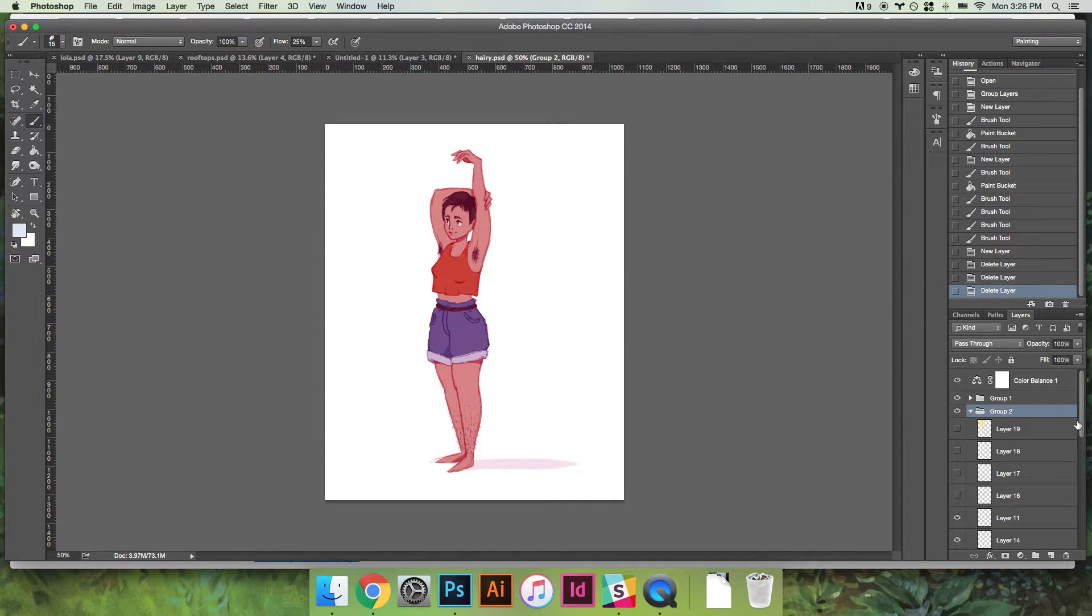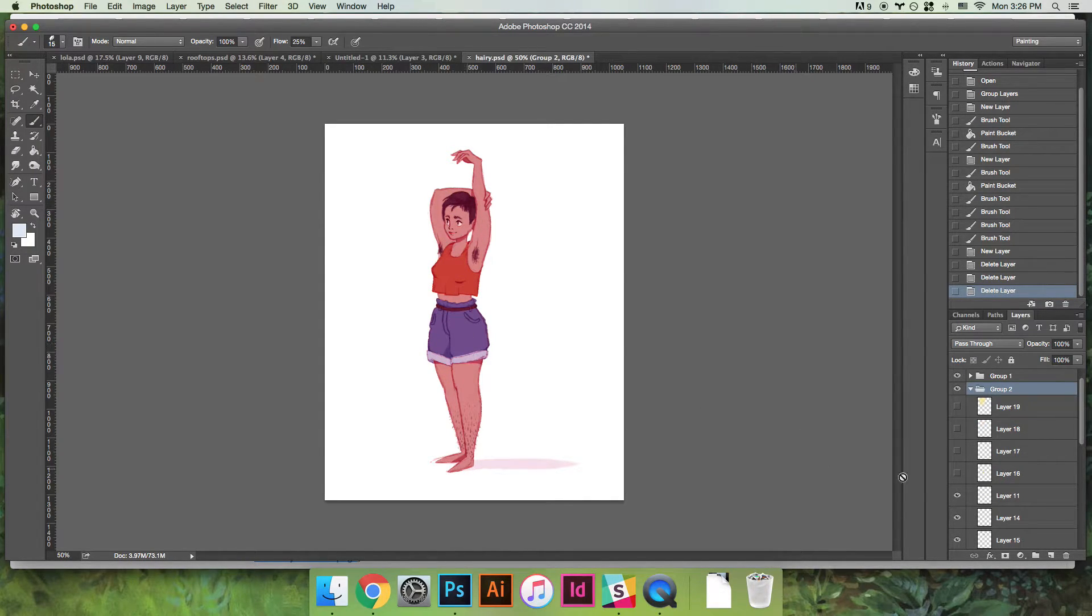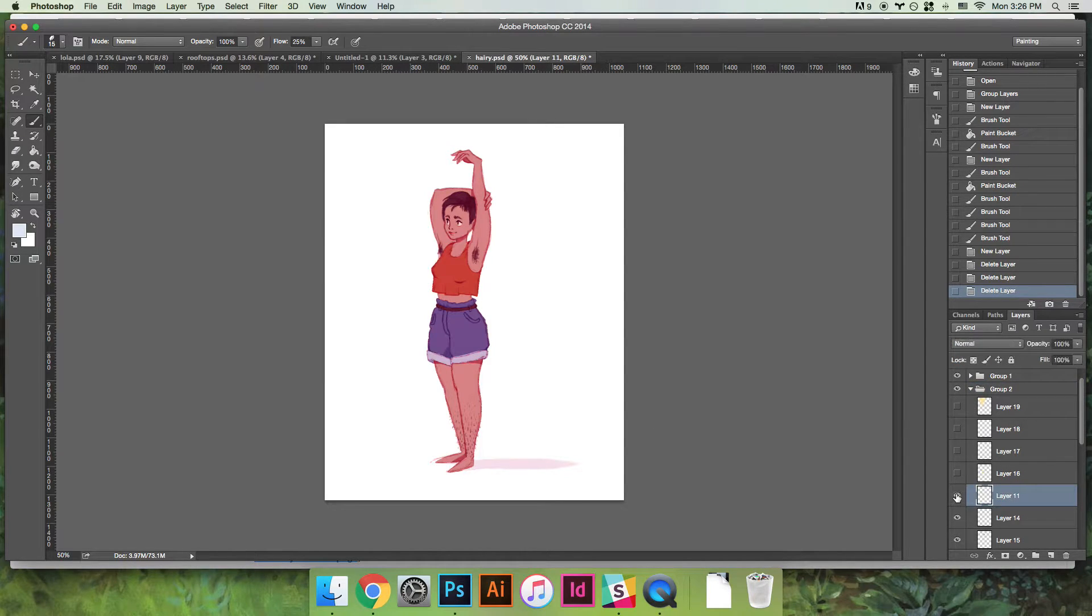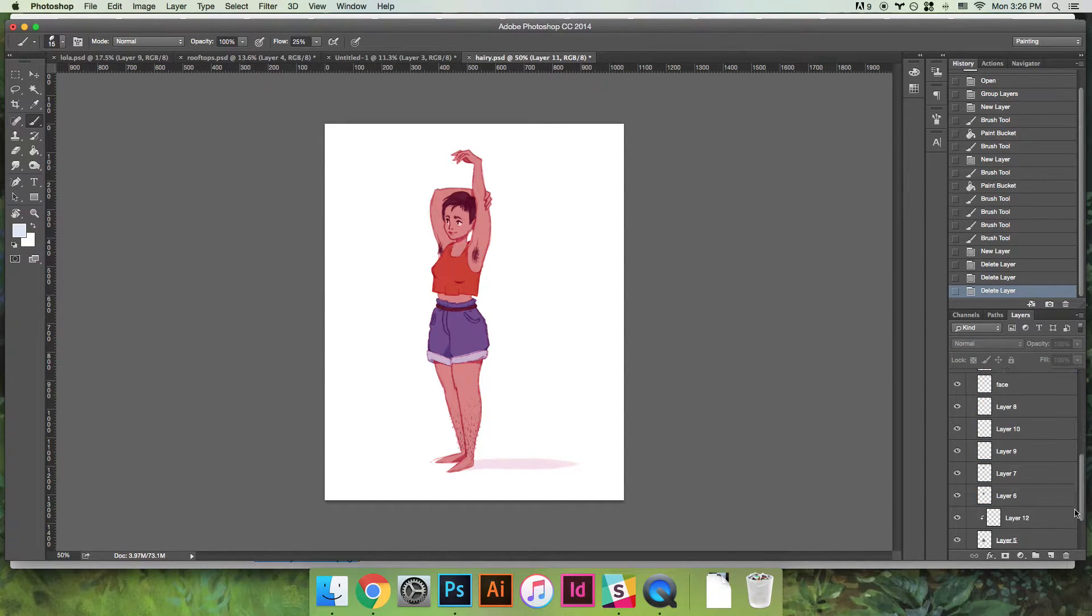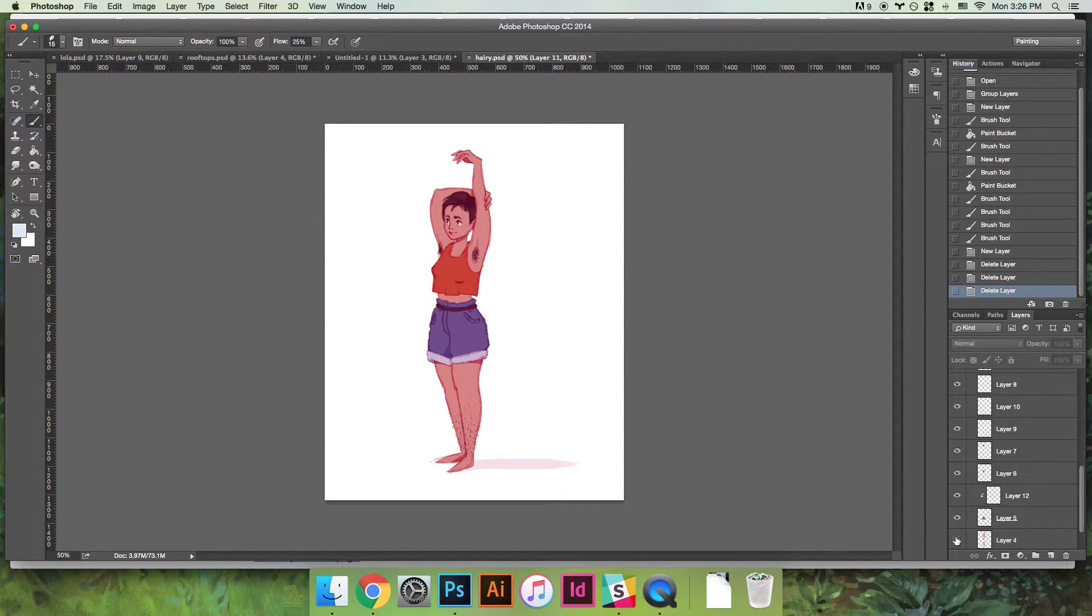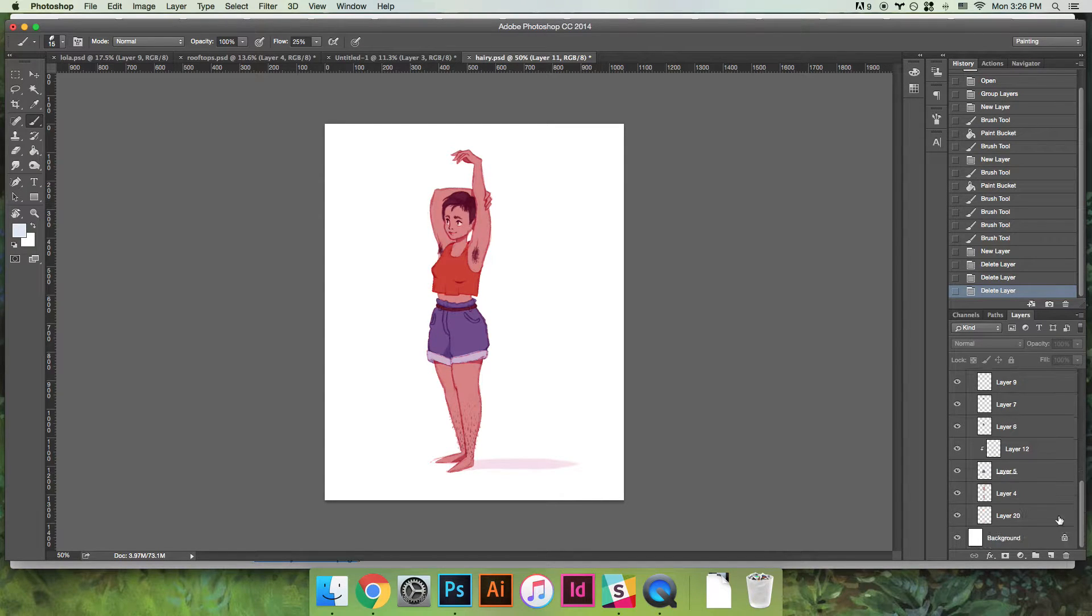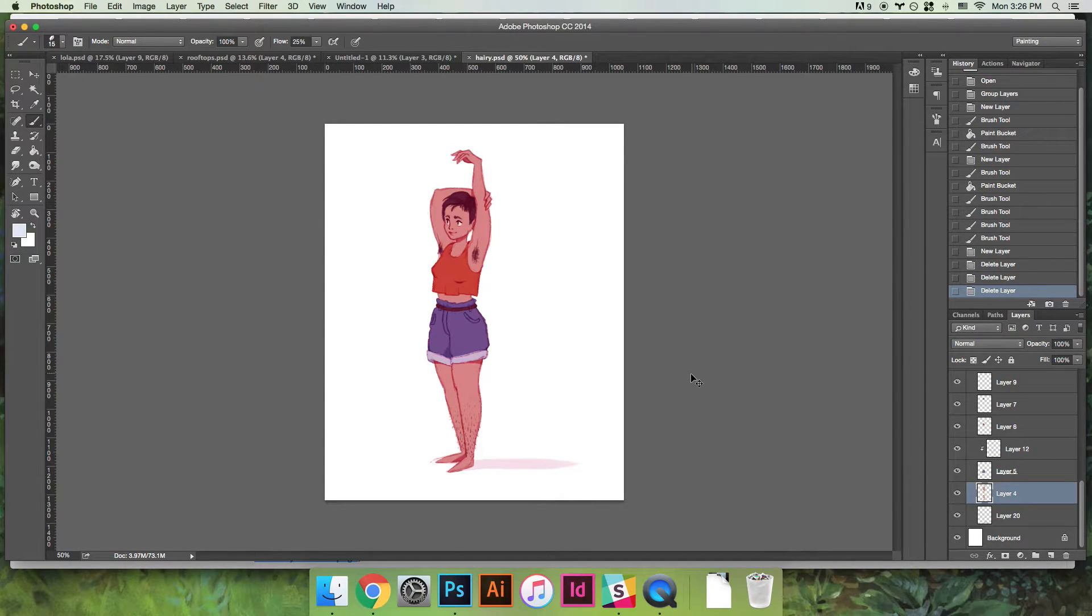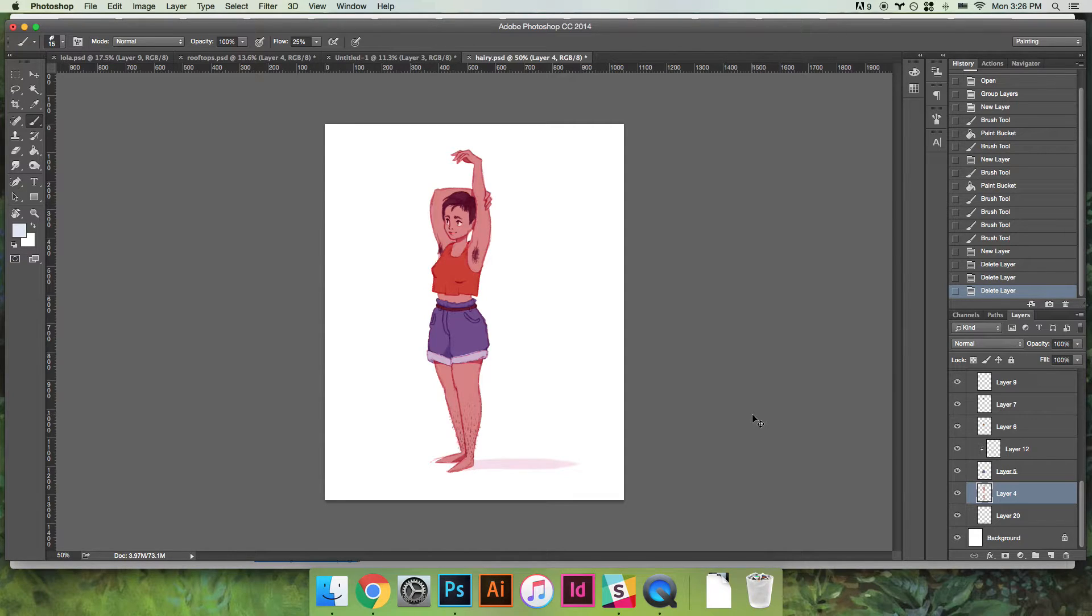Once I've done these things neatly, it'll look something like this. I have the shirt on a layer and I have the pants on a layer and the skin, and I like to do that because then I can change the colors of each one really easily.